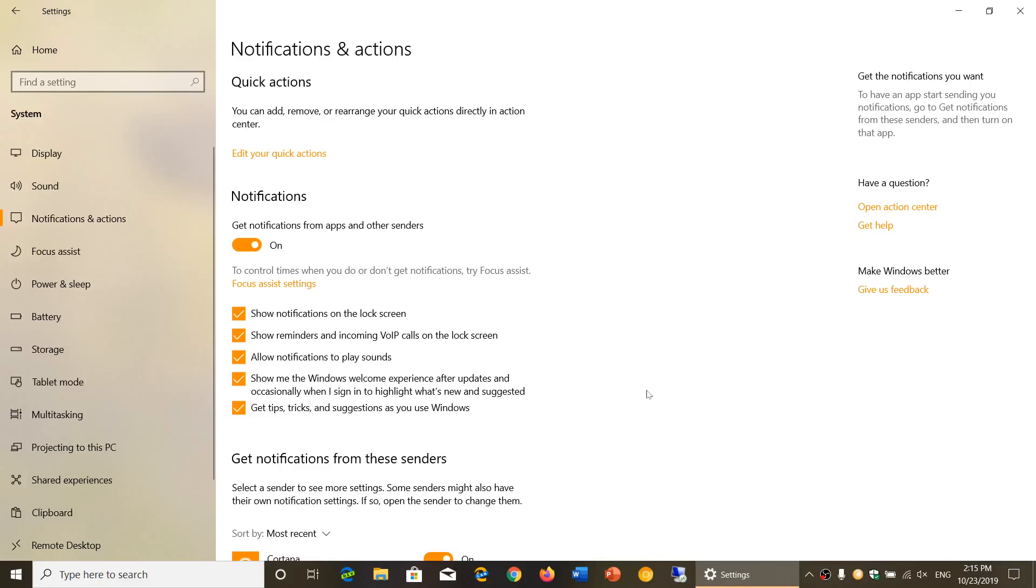Welcome to this Windows and Computer channel. I wanted to talk about some of the settings that you might want to consider checking out once you move on to the November 2019 update.